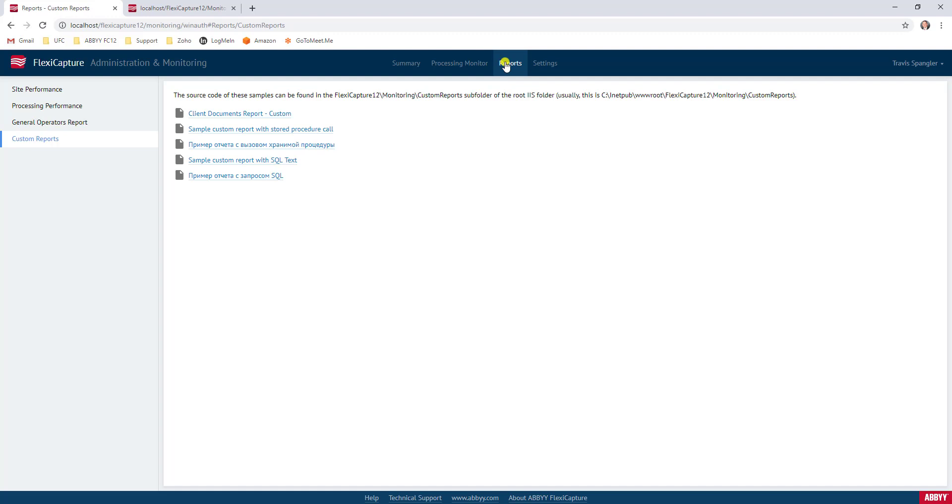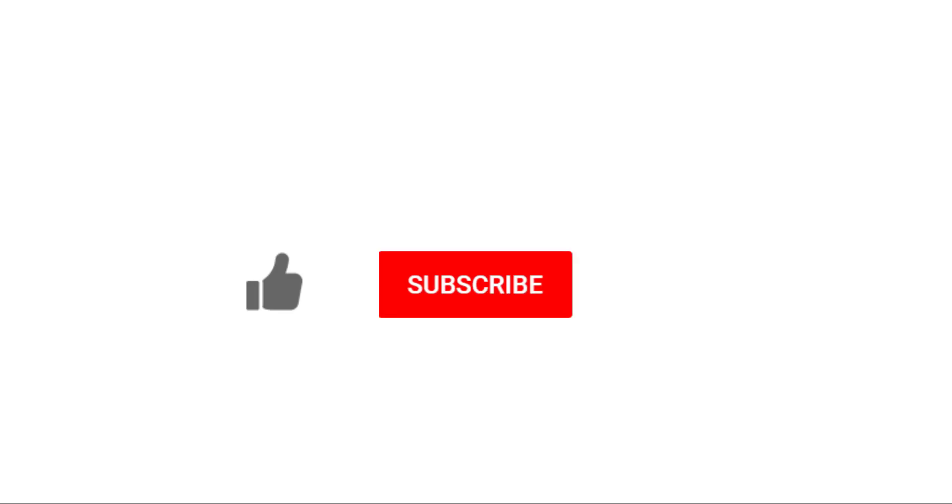Thank you so much for watching this video. If you enjoyed it, would you do me a favor and click the like button, the subscribe button, and even click that notification bell so that you can be notified when we post new videos. Thank you.